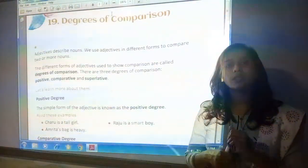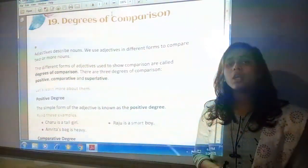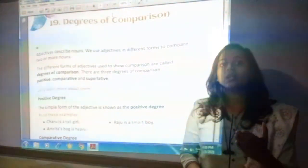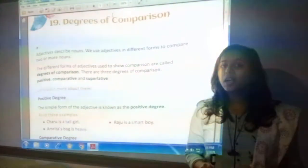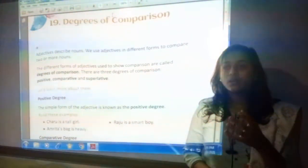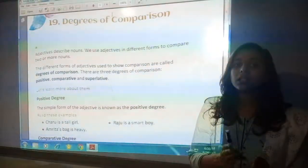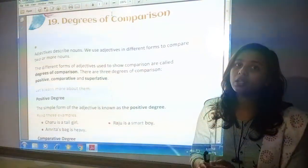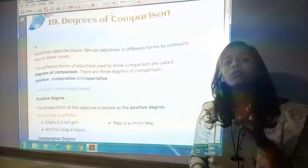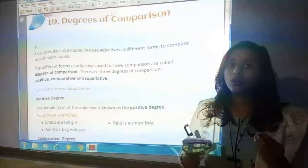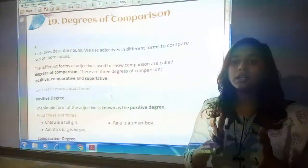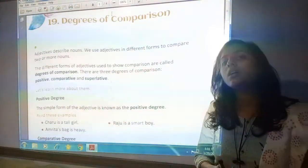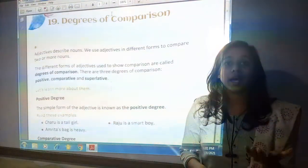In today's video we are going to study about degrees of comparison. For comparison we need some quality, and quality means adjectives. So comparison will be done between two nouns which are having common quality — you can say which are having common adjectives. So it is based upon adjectives. When comparison is done, that is called degree of comparison of adjectives, and that comparison is done between two or more nouns.